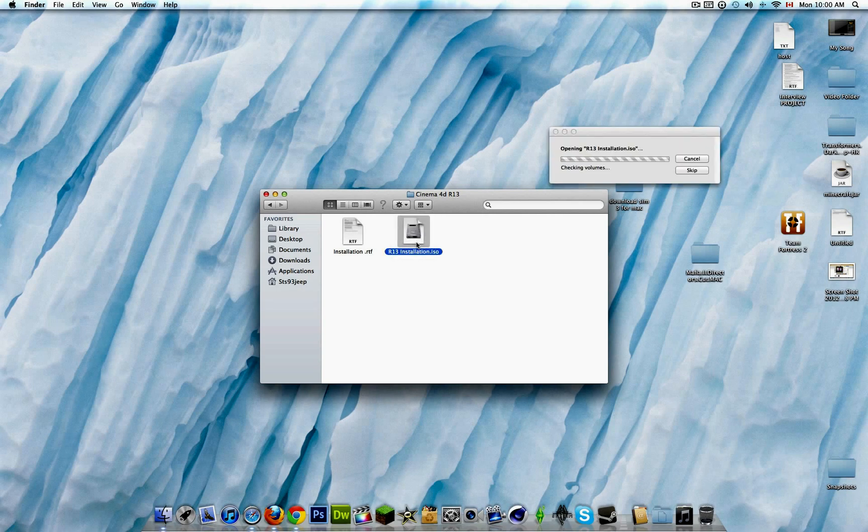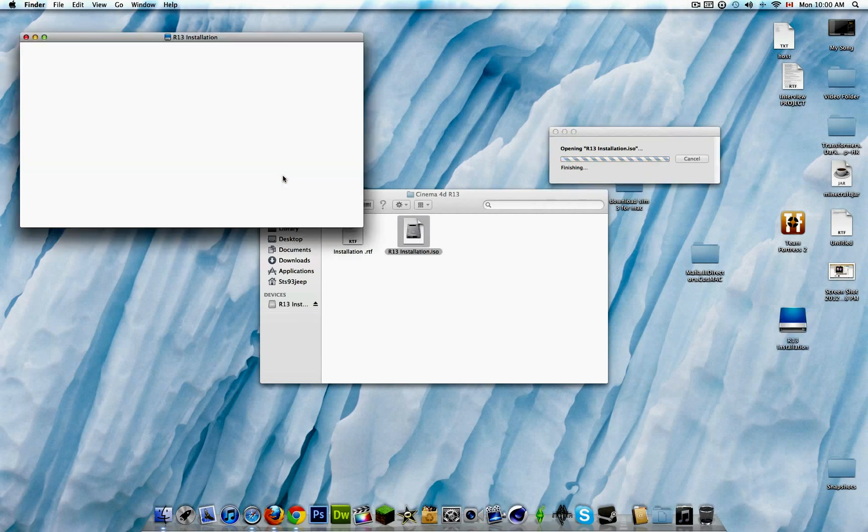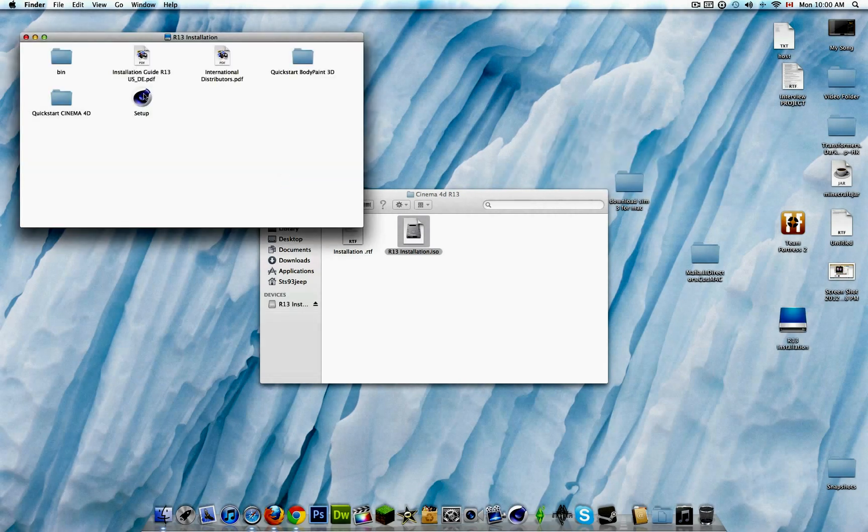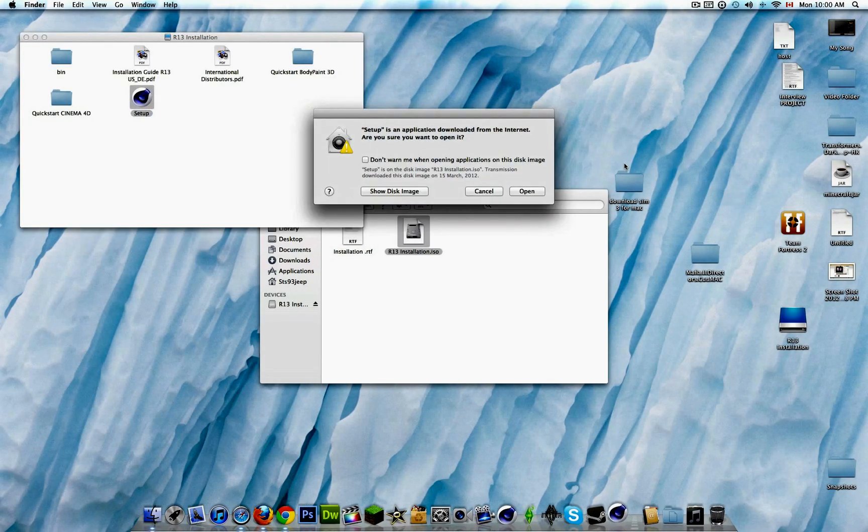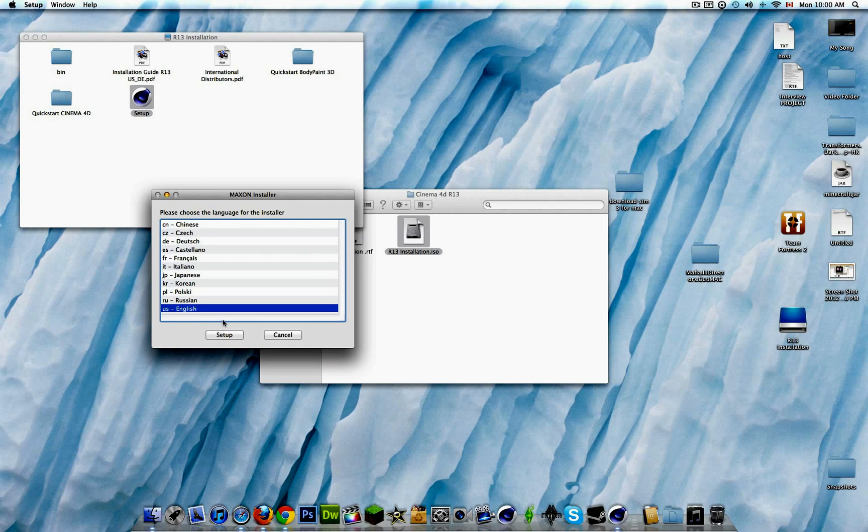On the R13 installation, click open. Then go to the setup, click open, and then click setup.